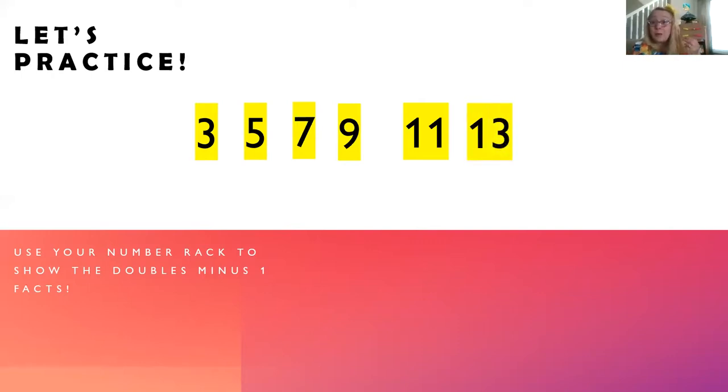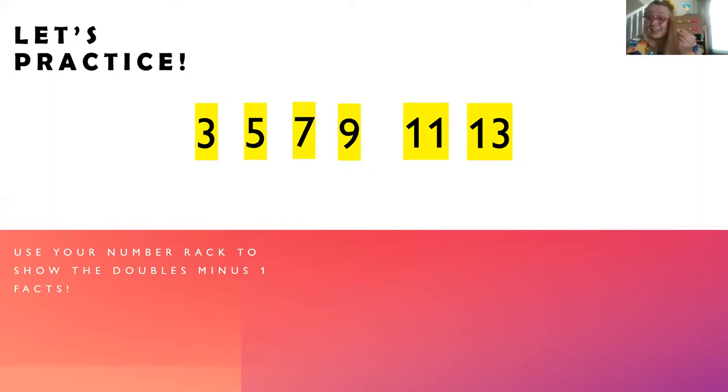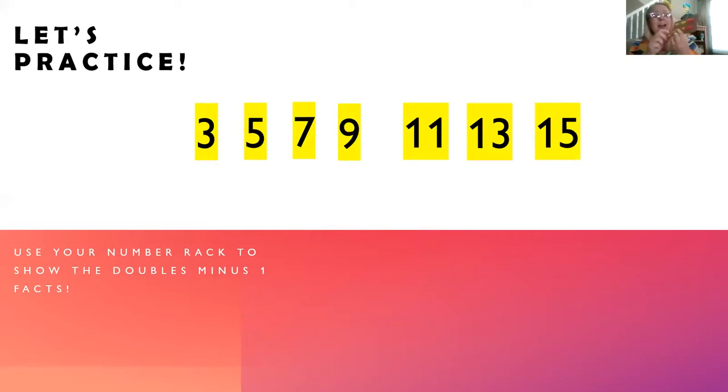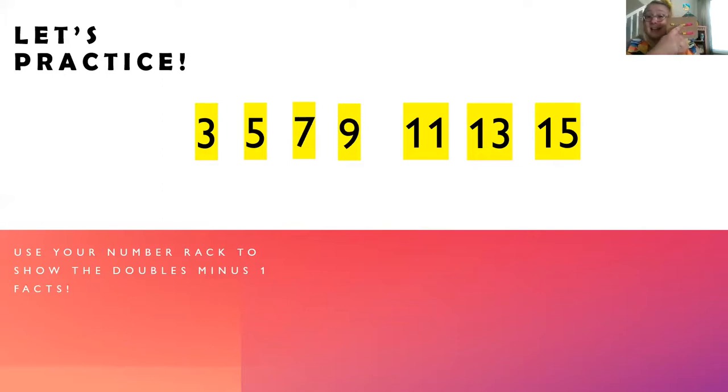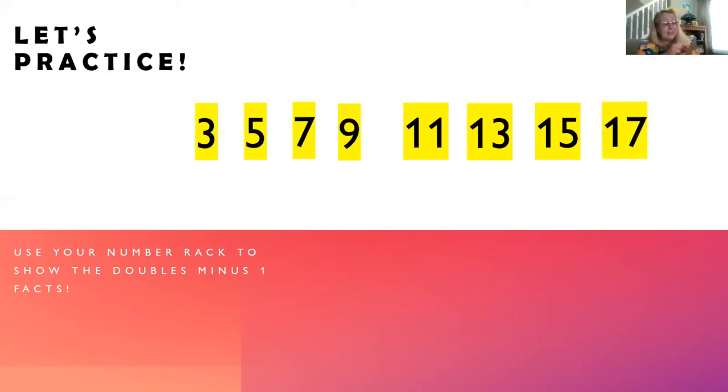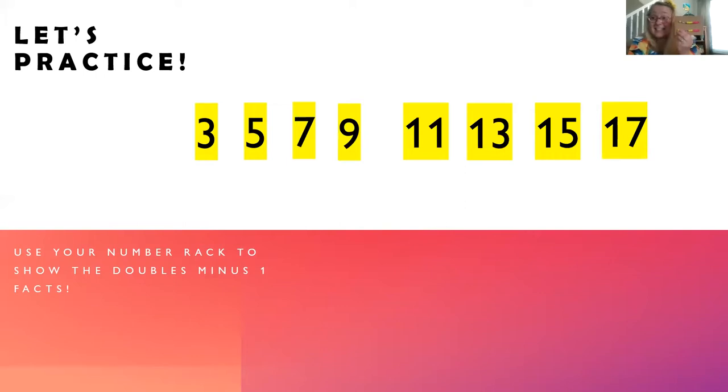Now 13. That's seven and six. Fifteen. Now I have seven and eight. Nice. Seventeen, now I have nine and eight.